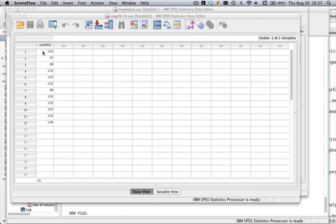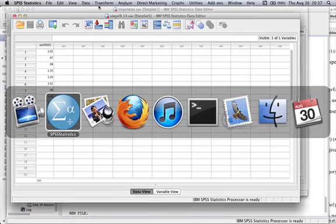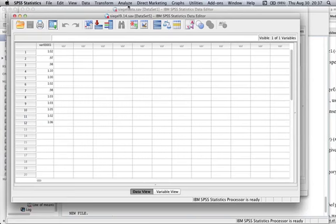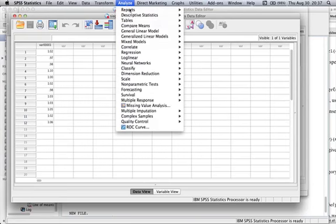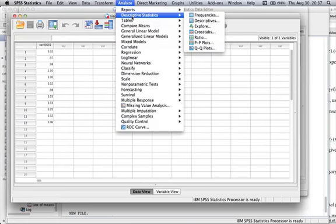So I already typed these in. The problem asks us to find a 95% confidence interval. To find a 95% confidence interval, we're going to go into Analyze and then Descriptives and Explore.